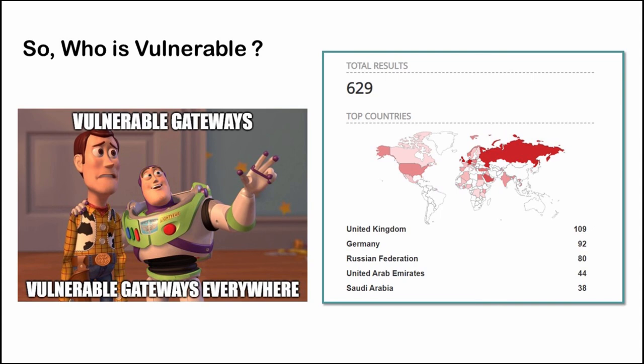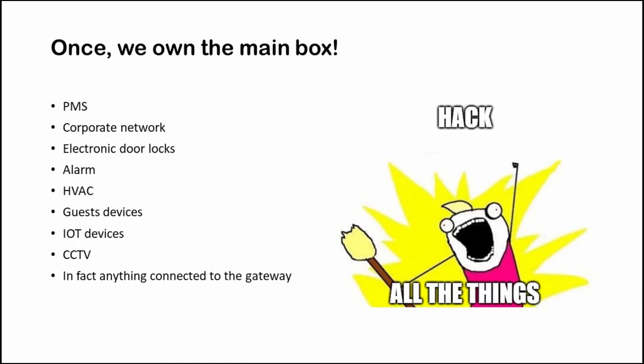You guessed it right. Anything connected to the main device can be compromised. For example, the property management system, corporate network, electronic door locks, alarm system, heating and ventilation and air conditioning systems, gas devices, IoT devices, CCTV, in fact, anything connected to the gateway.